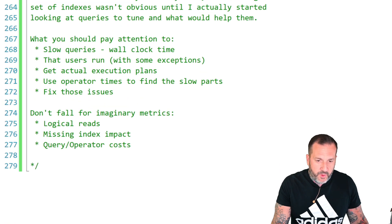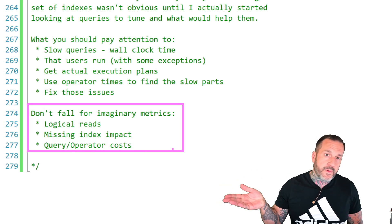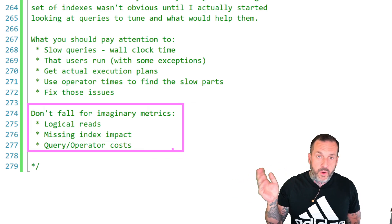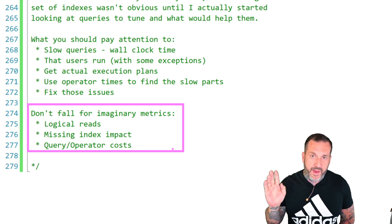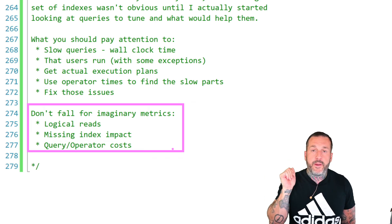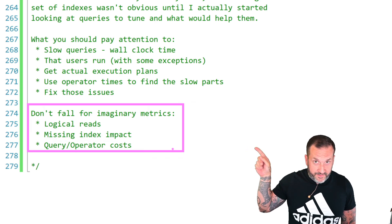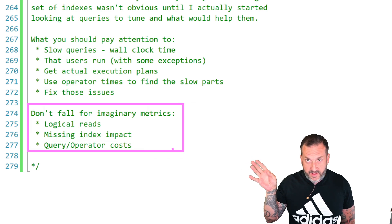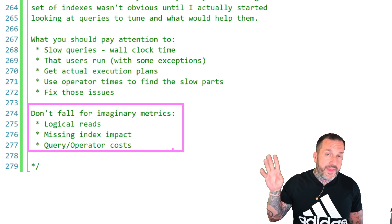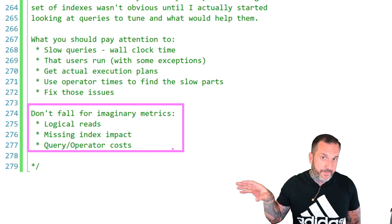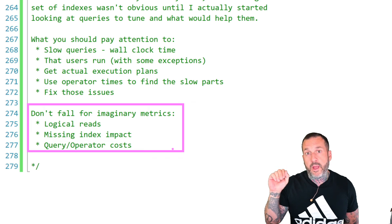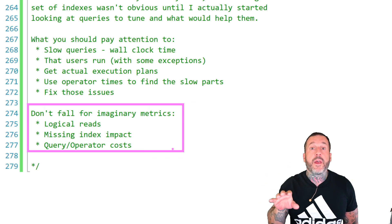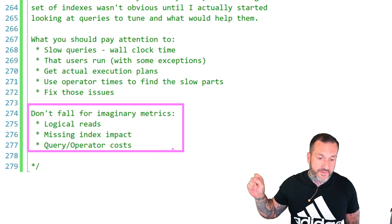And finally, don't fall for scam imaginary metrics. Things like logical reads, missing index impact, and query operator costs will all lead you astray. They will lead you down the wrong path as far as which queries you should focus on. You should avoid these things like the plague. Now, physical reads, of course, are a bit different than logical reads. And it is possible that a query that does a lot of logical reads will sometimes do a lot of physical reads. But that would show up as duration anyway, and that's the thing you want to fix. No user is going to come complaining to you about how many logical reads your query does. No user is going to thank you for reducing logical reads. They're going to thank you for making their queries faster. So stick to that stuff.